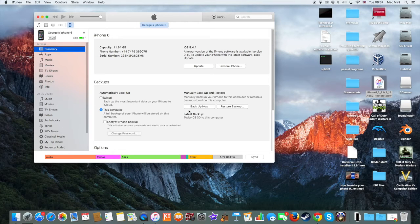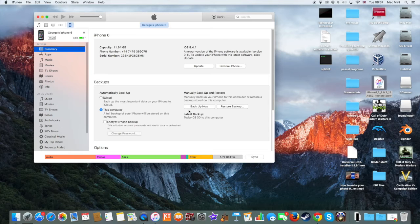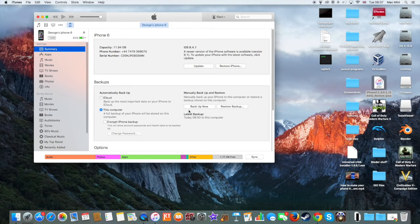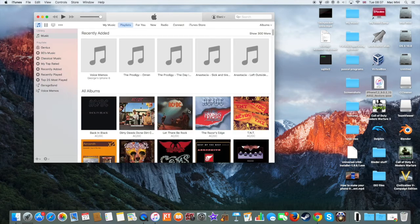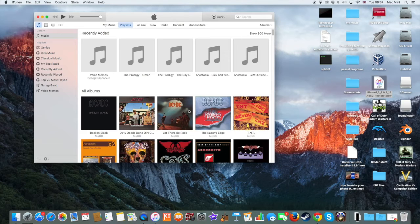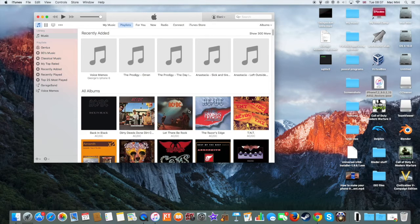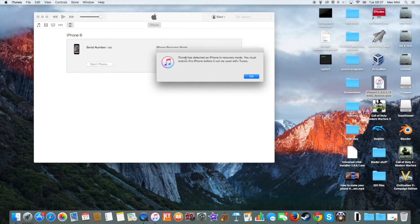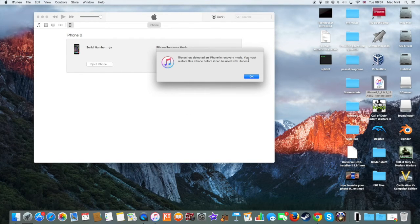1, 2, 3. Go. Hold down the power button and the home button. 1, 2, 3, 4, 5, 6, 7, 8, 9, 10. And then release the power button. 1, 2, 3, 4, 5, 6. And then you should have this message here. iTunes has detected an iPhone in recovery mode, but actually it's DFU mode.